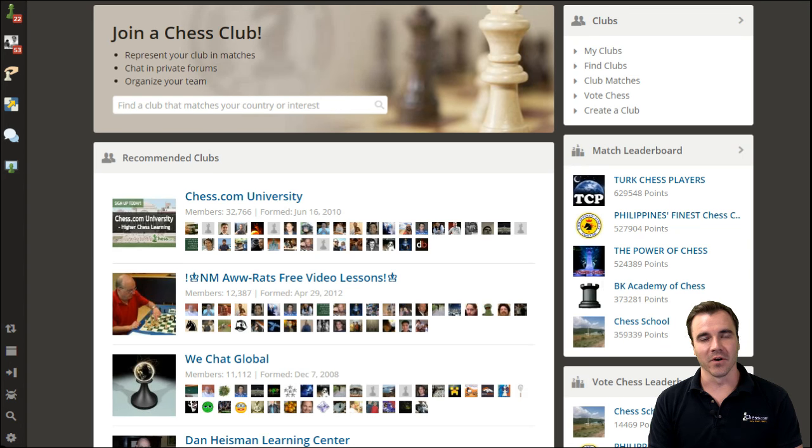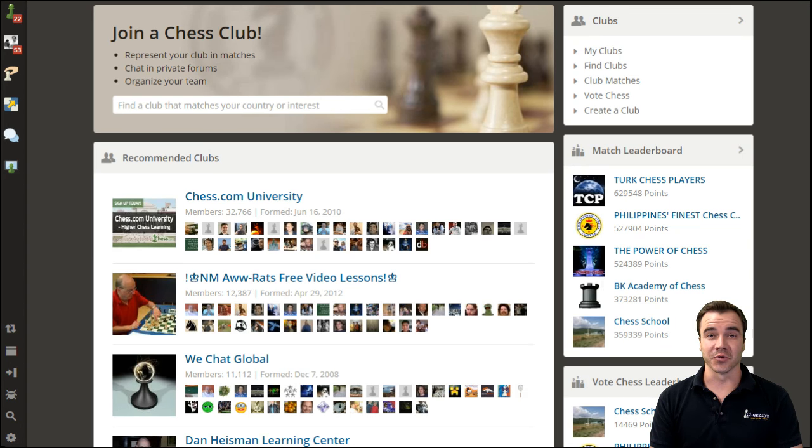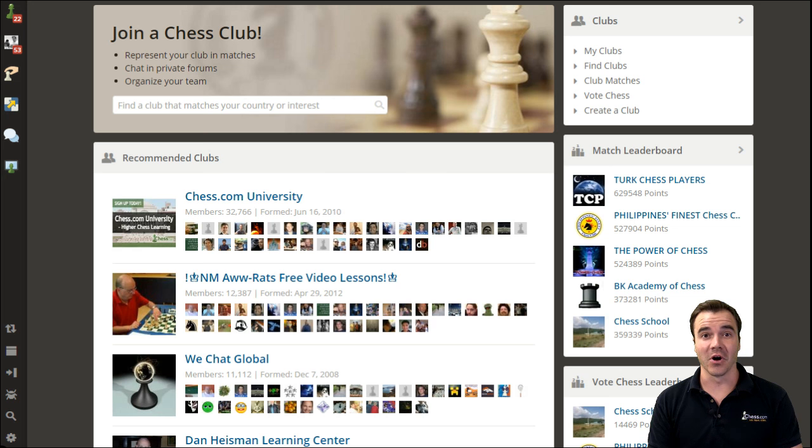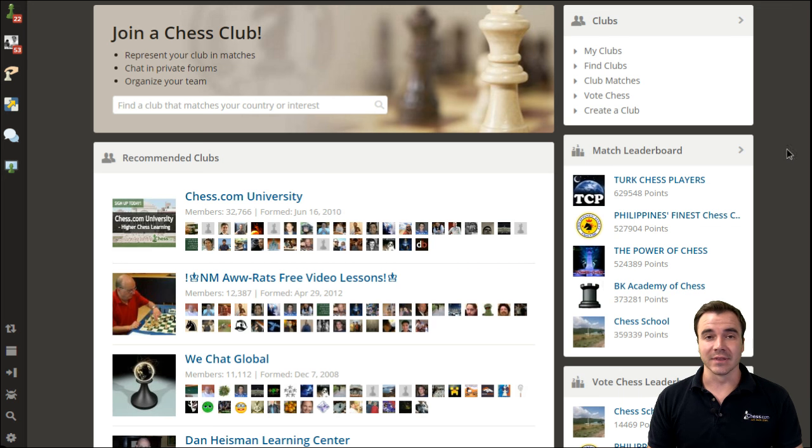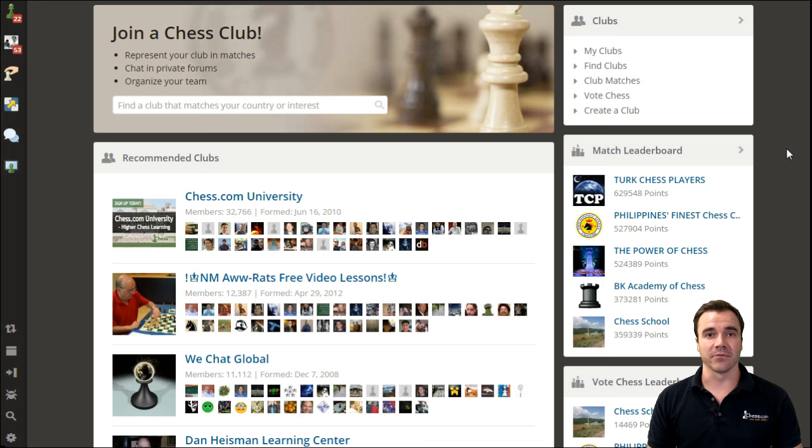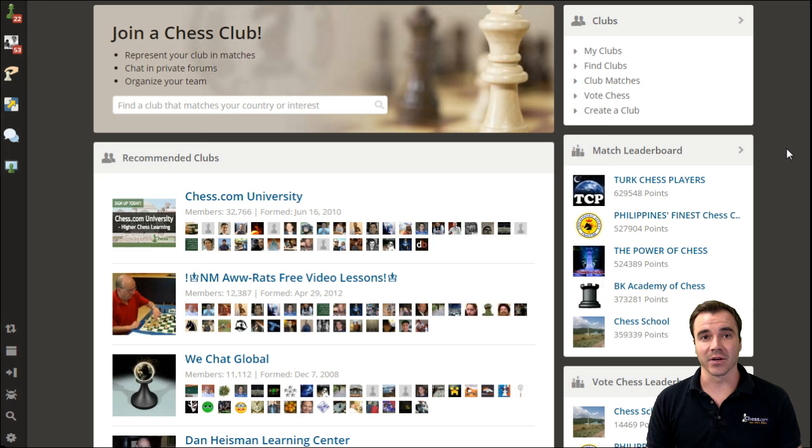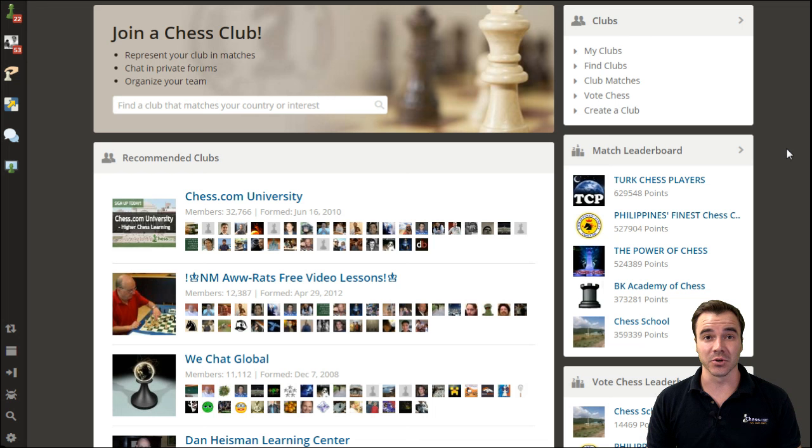One of the best ways to get involved with the Chess.com community and to truly feel like you belong to the world of online chess is to join a club. On Chess.com, there are literally thousands of clubs from many different countries and with numerous goals that you can join at any time.